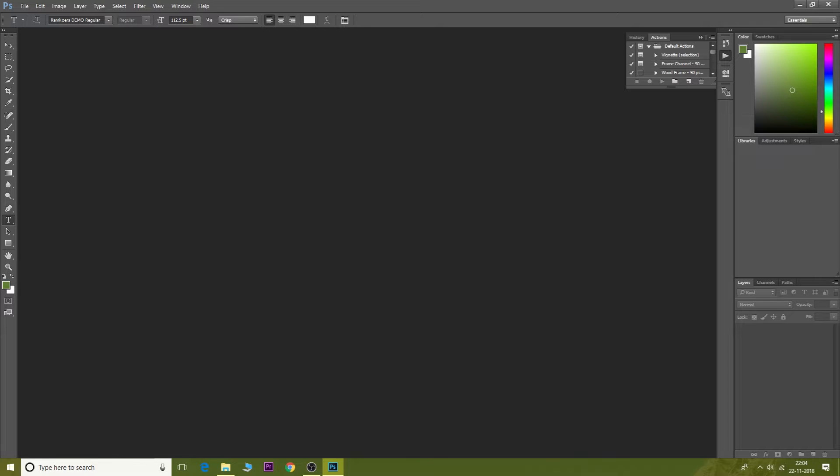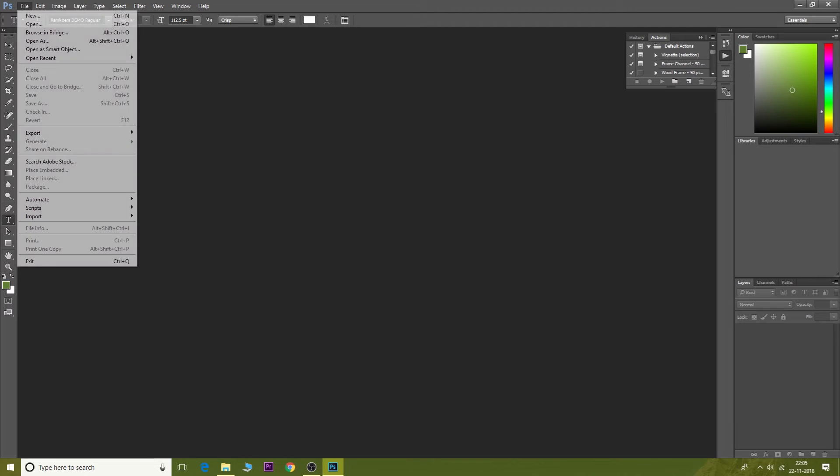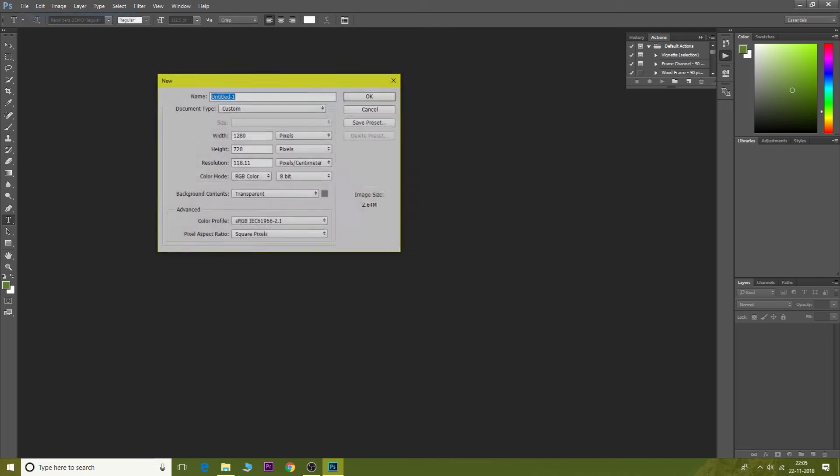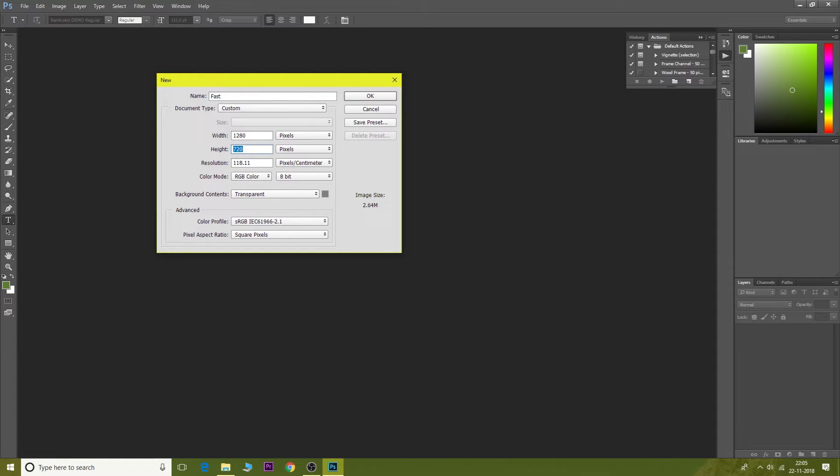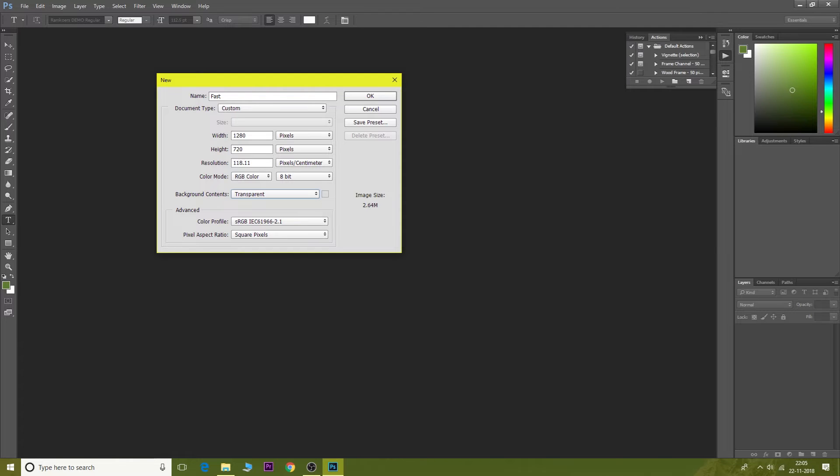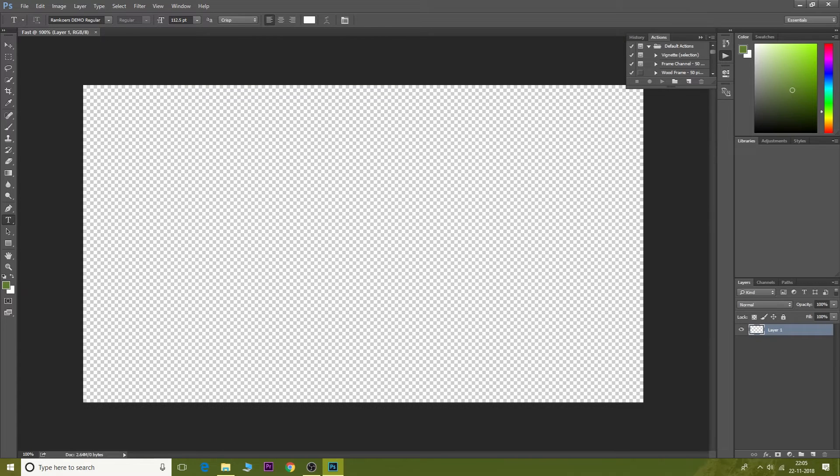Click on File, click on New, then type the name of the file. I'm gonna type 'fast' because this is really fast. The width should be 1280 pixels and height should be 720 pixels. Background should be transparent and everything else should be default. Click OK.